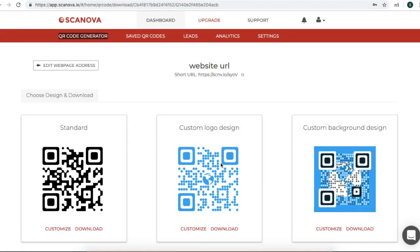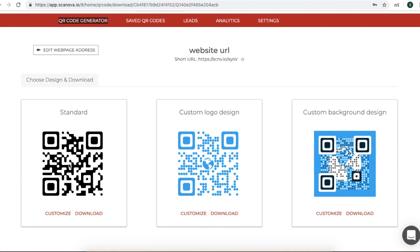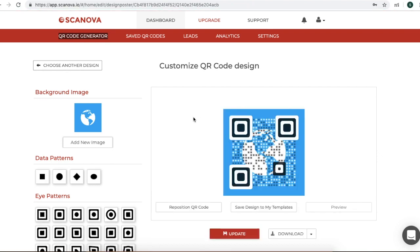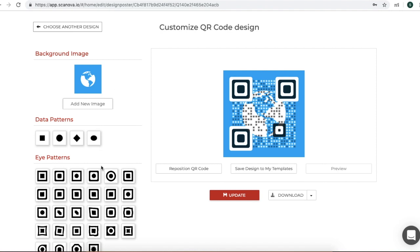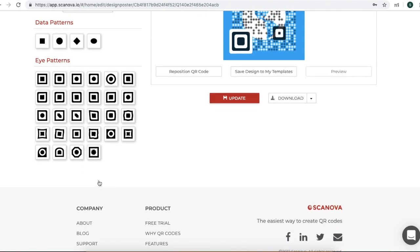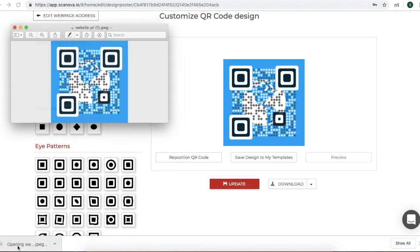Now you will land on the page where you will see three options for QR code. The first one is the standard QR code — if you want to start from scratch, go for this. In the other two options, you can customize the QR code. In case you are a serious marketer, customization of QR codes would help you increase the scans. In this video, we will take Custom Background Design for demo. Once you click on Customize, you will land on a page with various customization options — for example, you can add a background image, change the data pattern, or change the eye pattern of your QR code. Once you are done with designing, click on Update, then click on Download. Your password protected QR code has been generated.